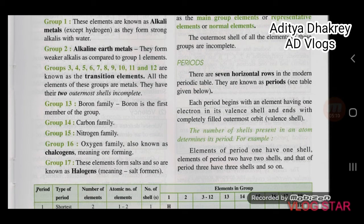Group 1 elements are known as alkali metals, as they form strong alkalis with water. Group 2 elements are known as alkaline earth metals; they form weaker alkalis as compared to Group 1 elements.